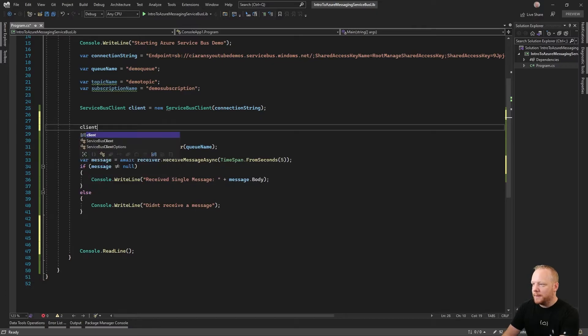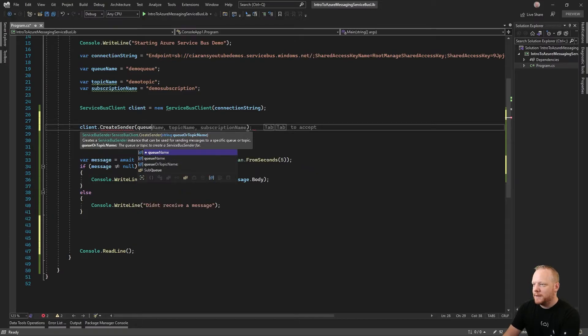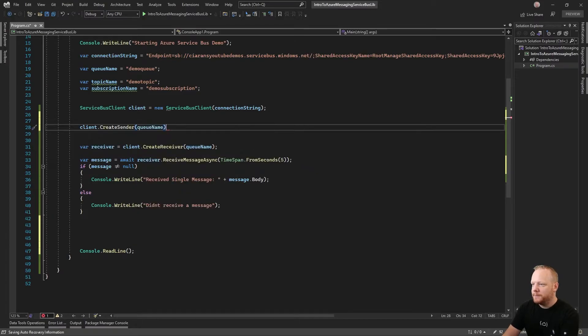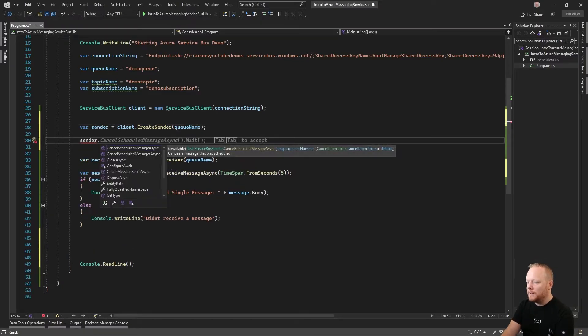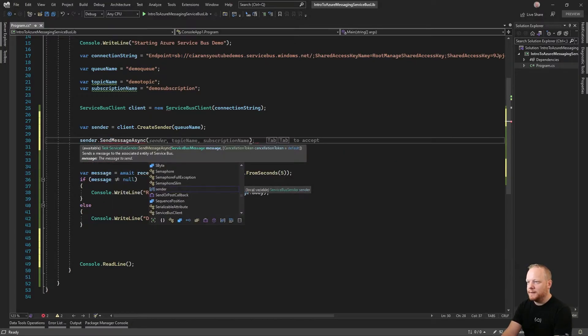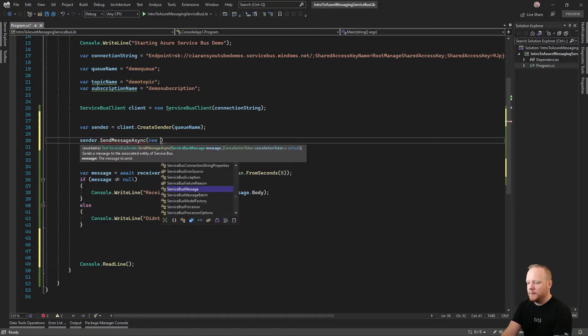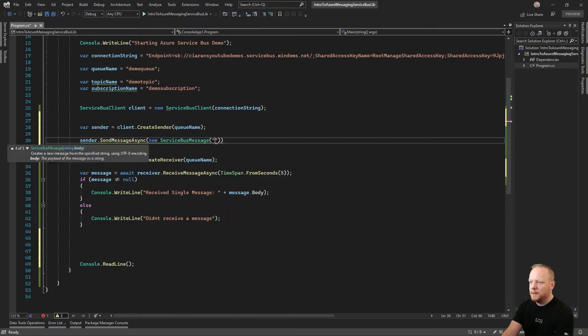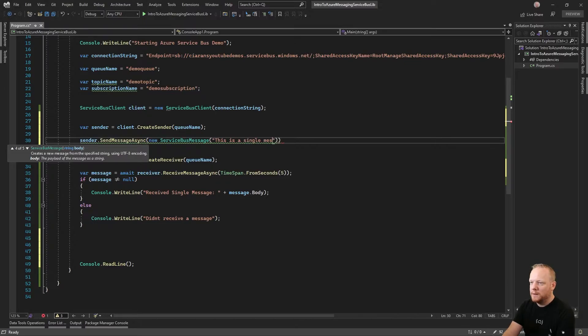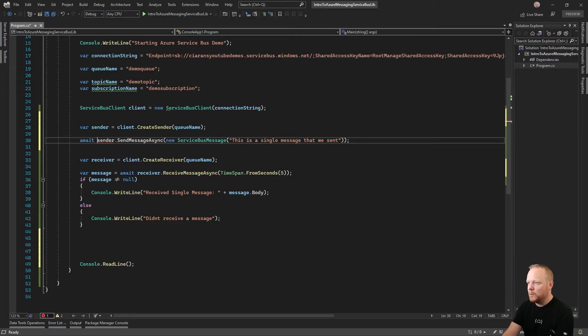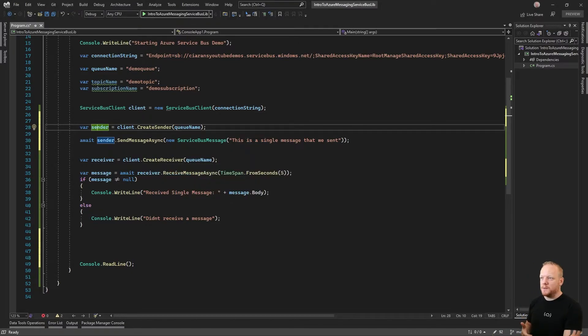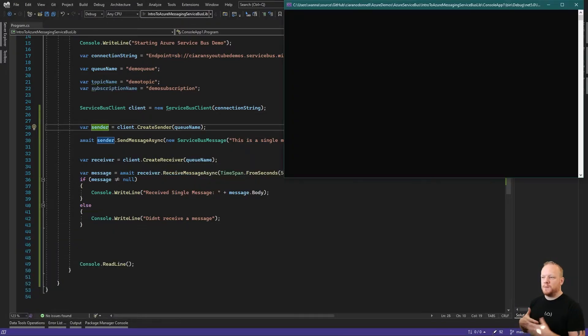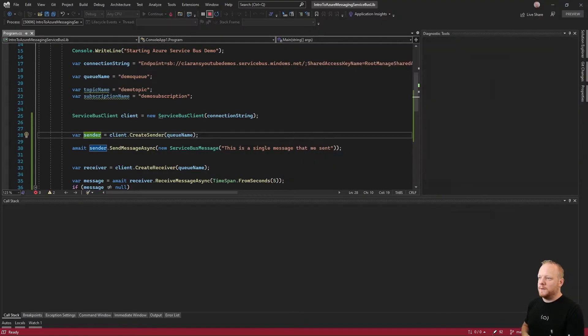What we'll want to do up here is do client dot create sender for that same queue name. Var sender equals that. Then with sender, we can send message async. We need to pass that new service bus message. This is a single message that we sent. We need to await that because that's an async method. So now when we run this, we sent that message to service bus and then we do our single receive. So we should receive that message. Cool. So that works fine.